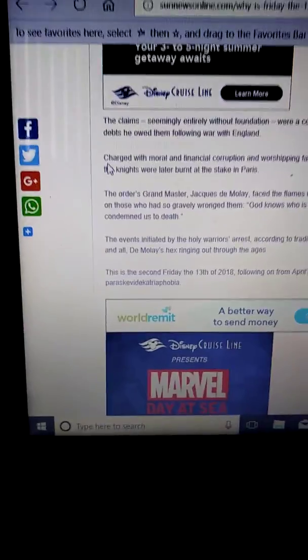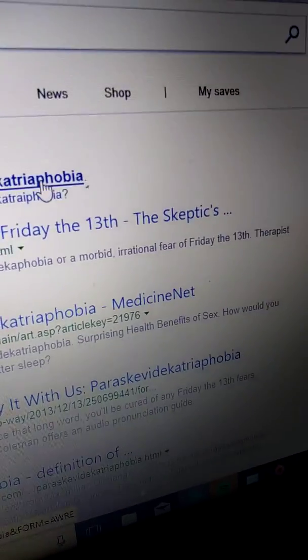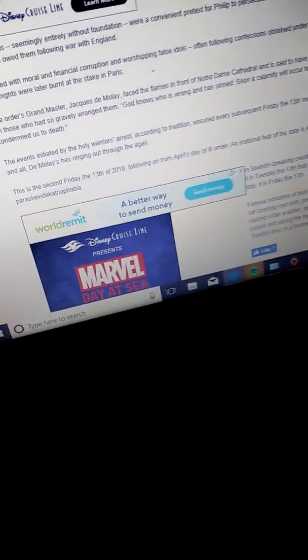So I'm gonna spell this and see what it is. Right when I typed it in like a bunch of Friday the 13th things just came up. Triskaidekaphobia is the phobia of the number 13. Paraskevidekatriaphobia is the fear of Friday the 13th.